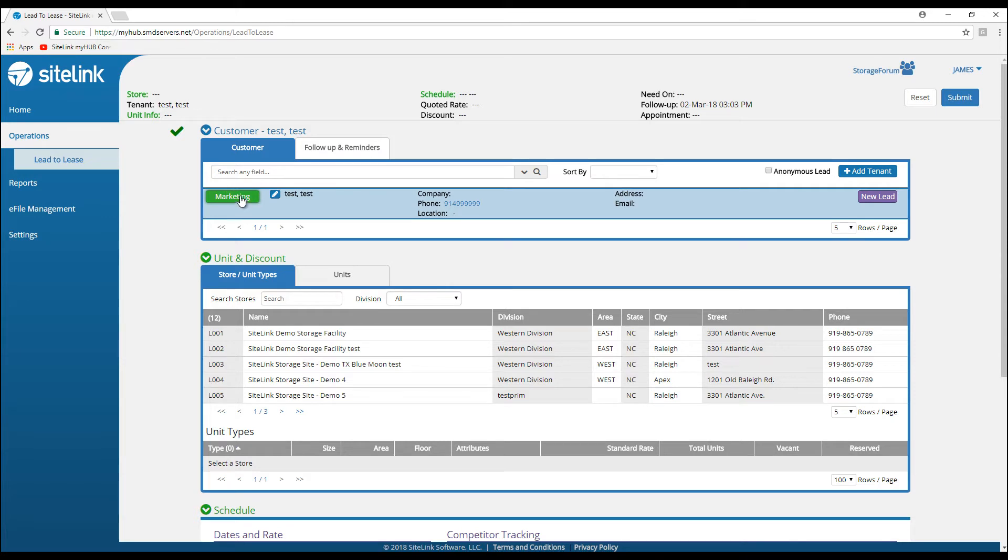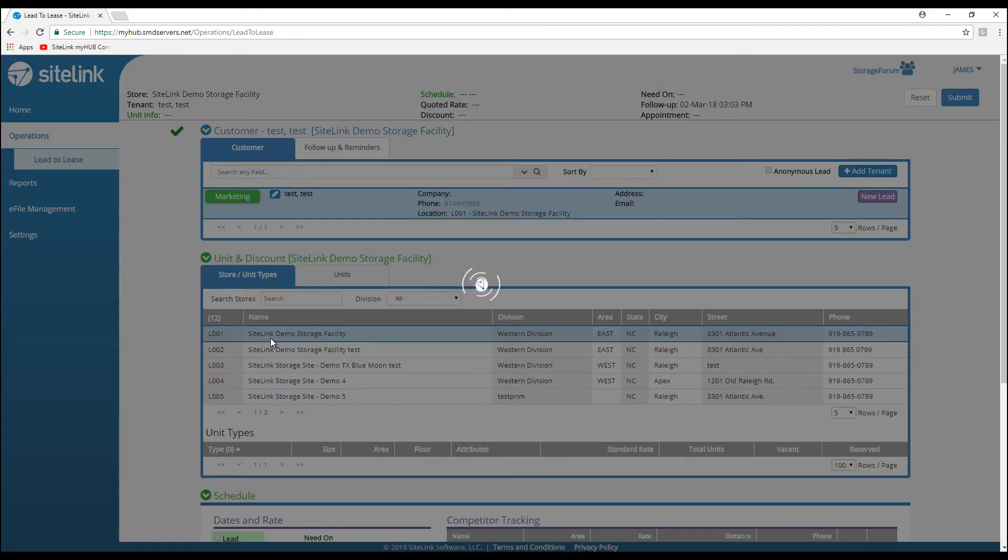And submit. We could put in marketing information. Next, we would choose from one of the respective sites. In this particular database, I'm going to choose site one.